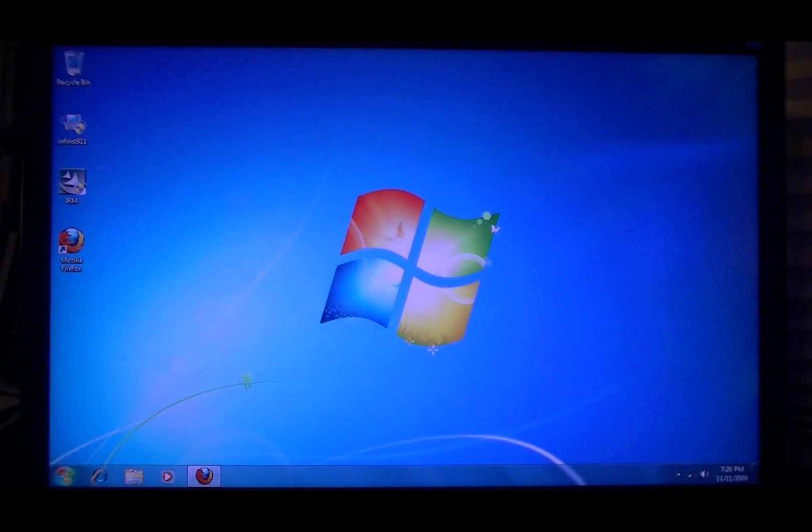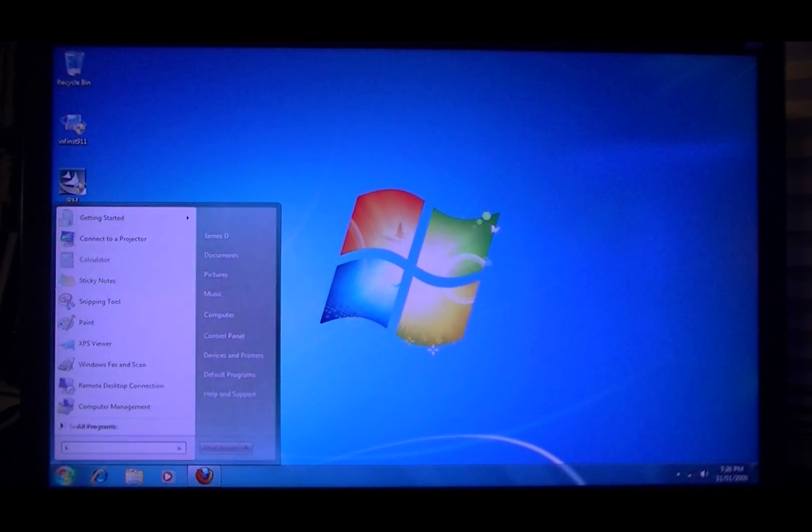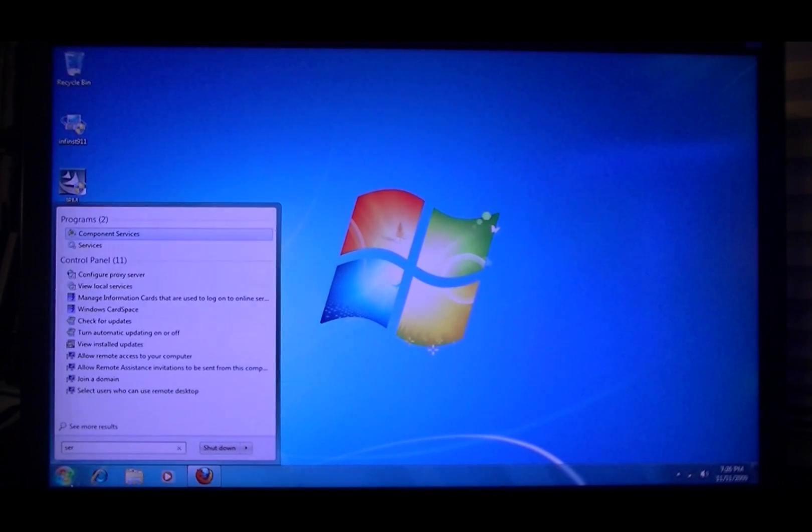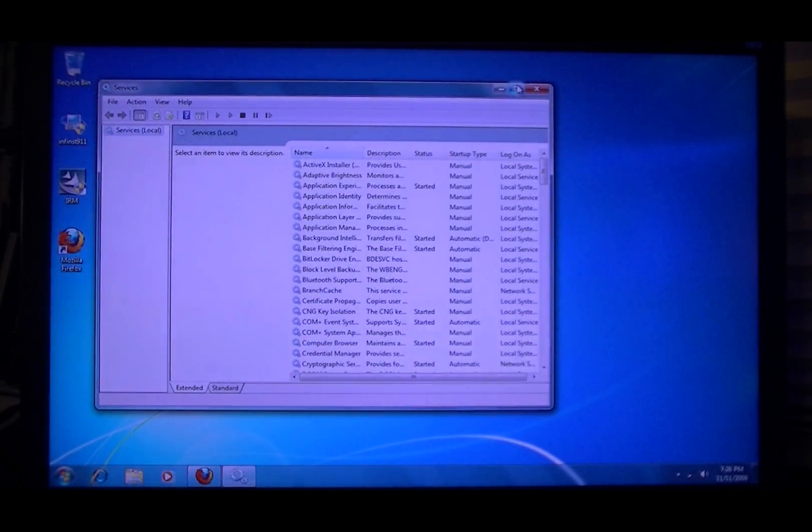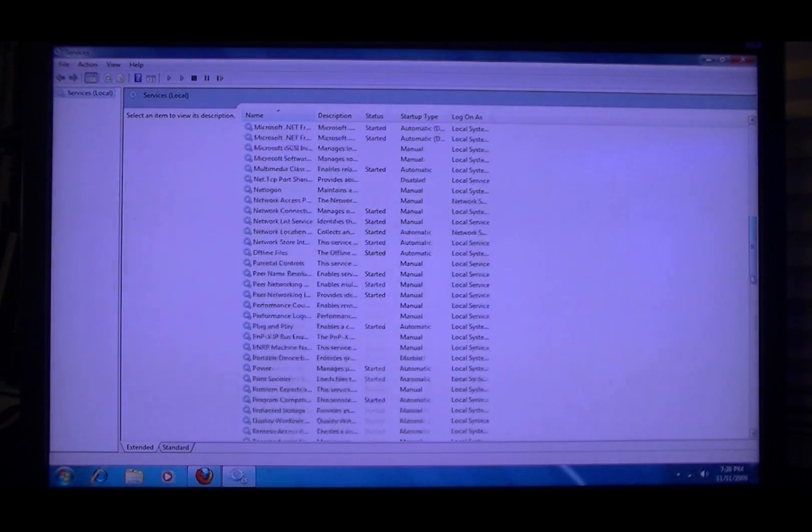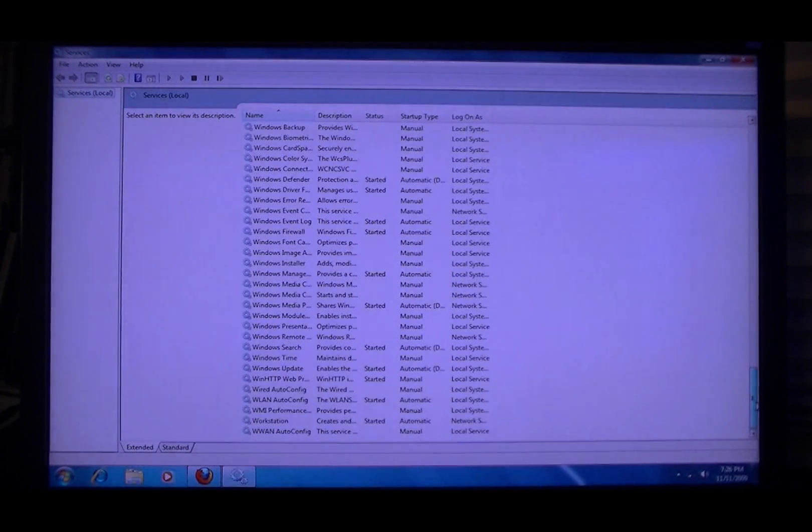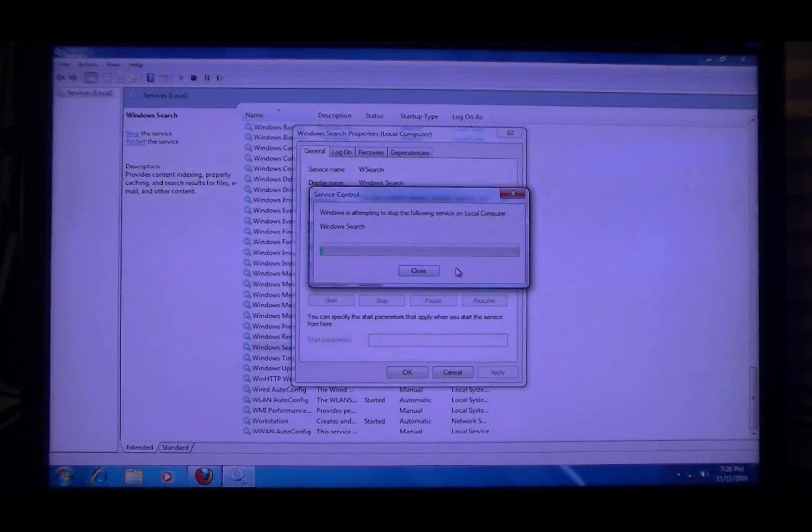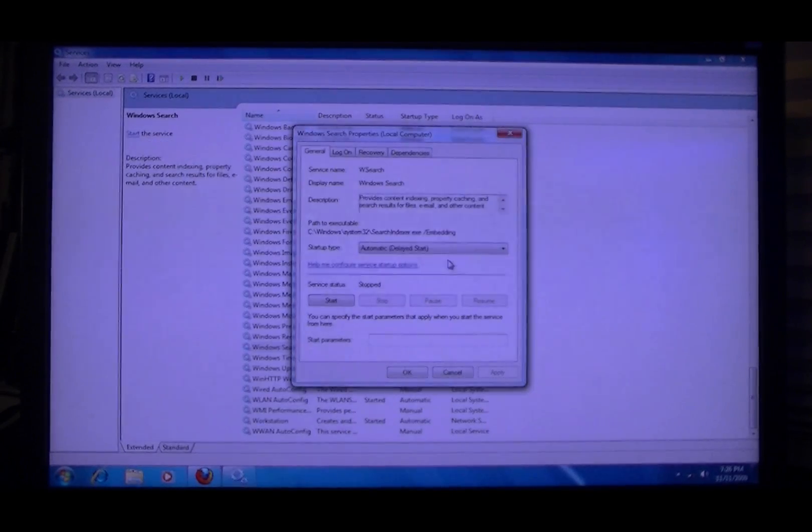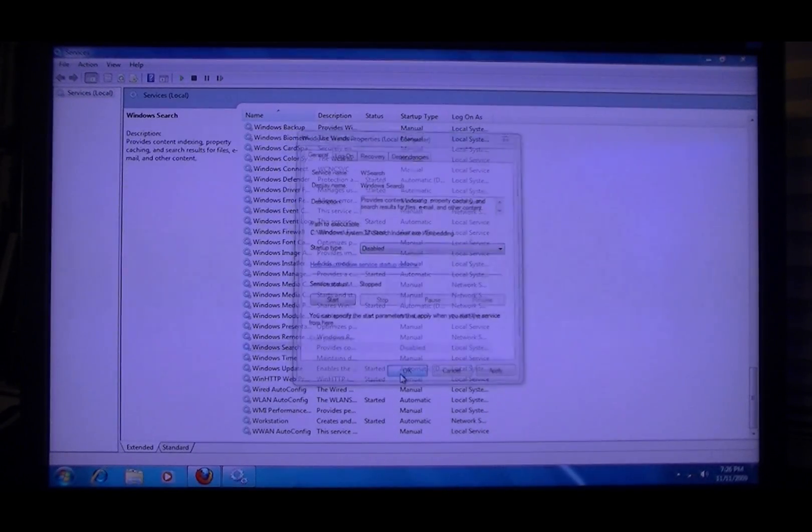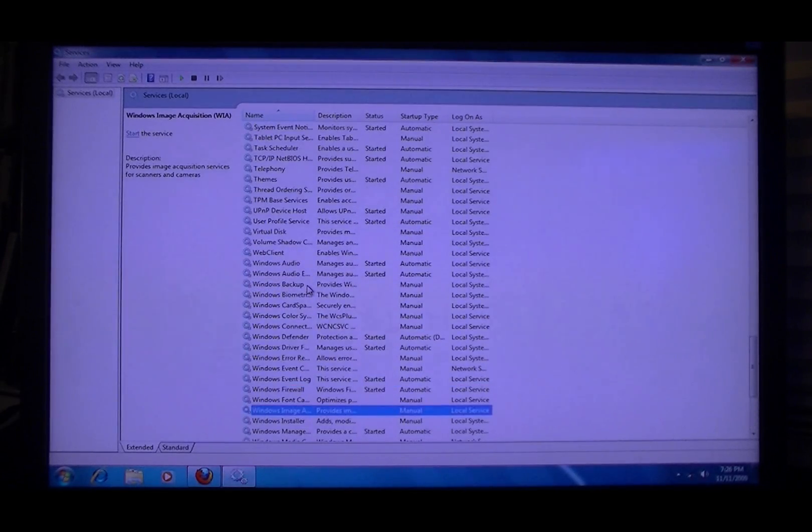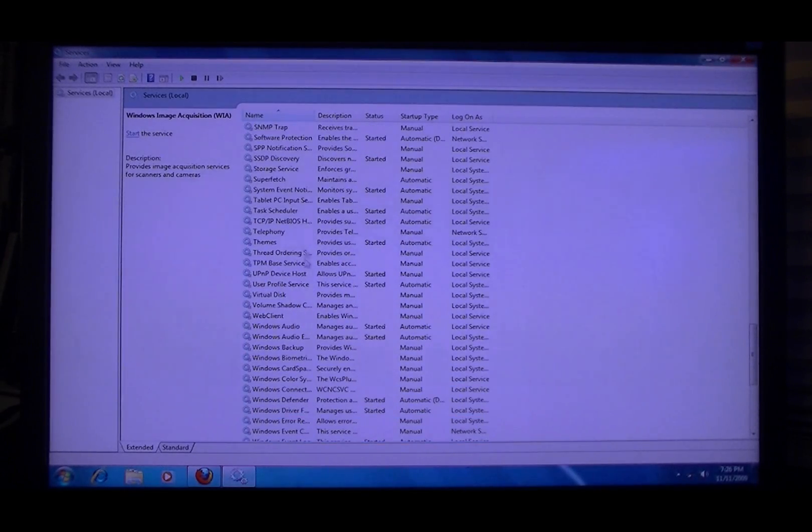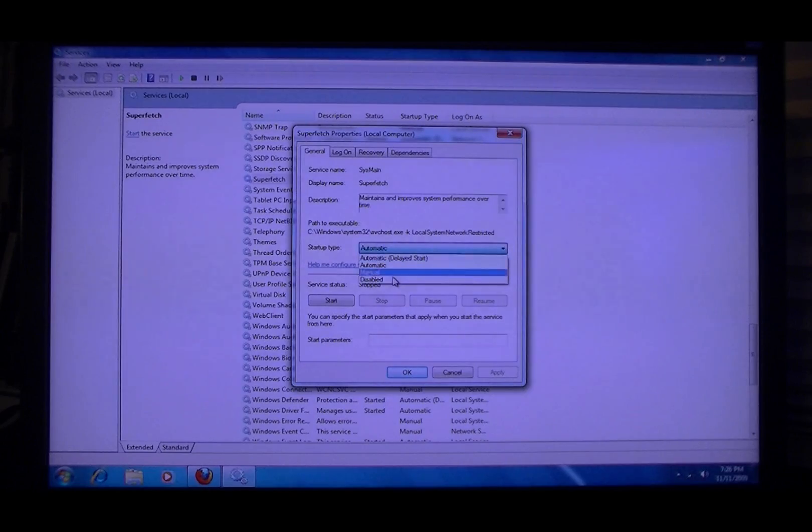Okay, now go to services.msc, services. Now what you want to disable in here is Windows search - stop and disabled. And I also stop superfetch.